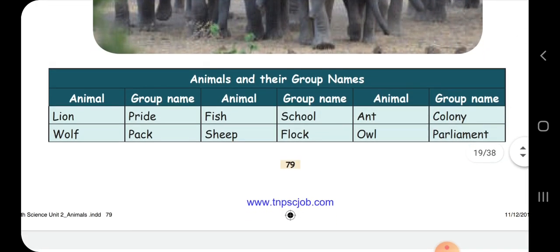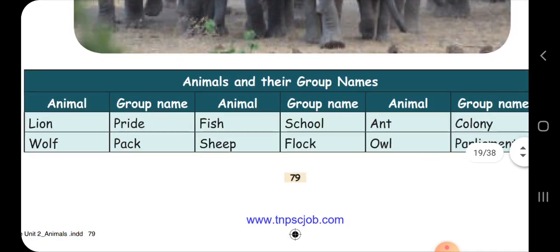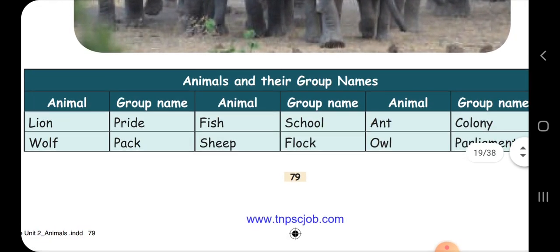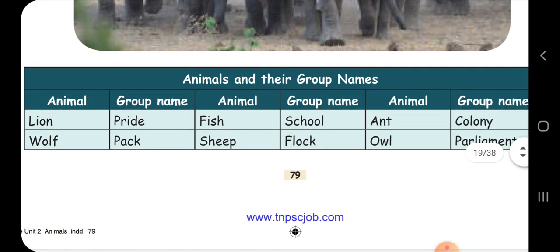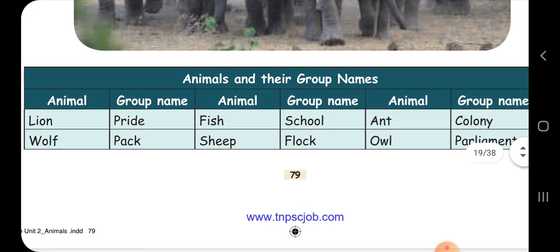Here are names of some animal groups: a group of lions is called a pride, a group of wolves is called a pack, a group of fish is called a school, sheep form a flock and colony, and a group of owls is called a parliament. These are the names of the groups of various animals.